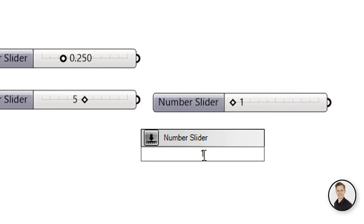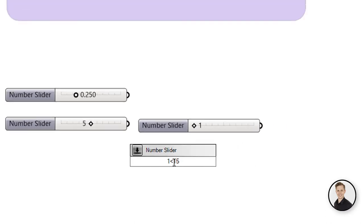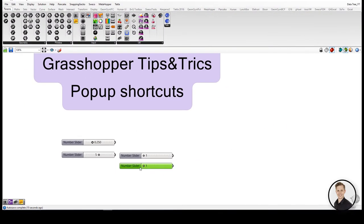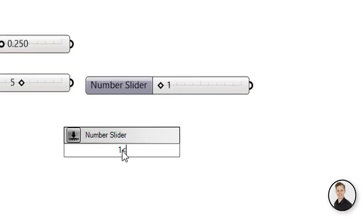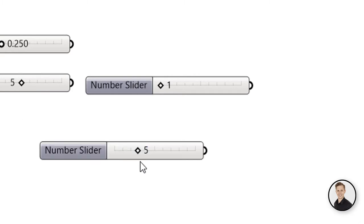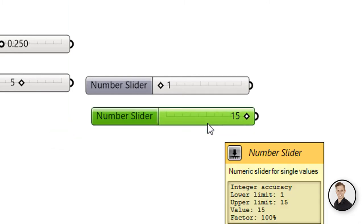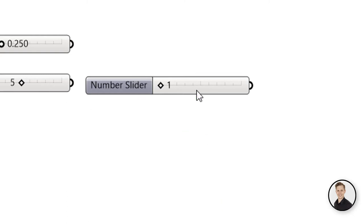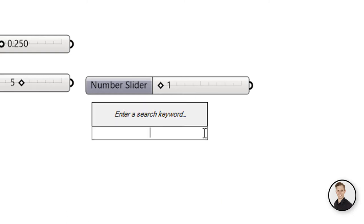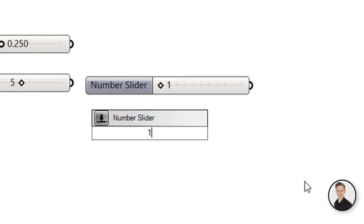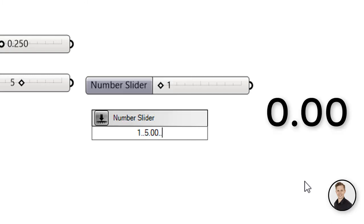You can define slider by three numerics. First one will define the lower limit. Last one will define the highest limit. The initial slider value will be the value in the middle. Adding to one of the numbers some digits after the dot will define the precision of the whole slider.